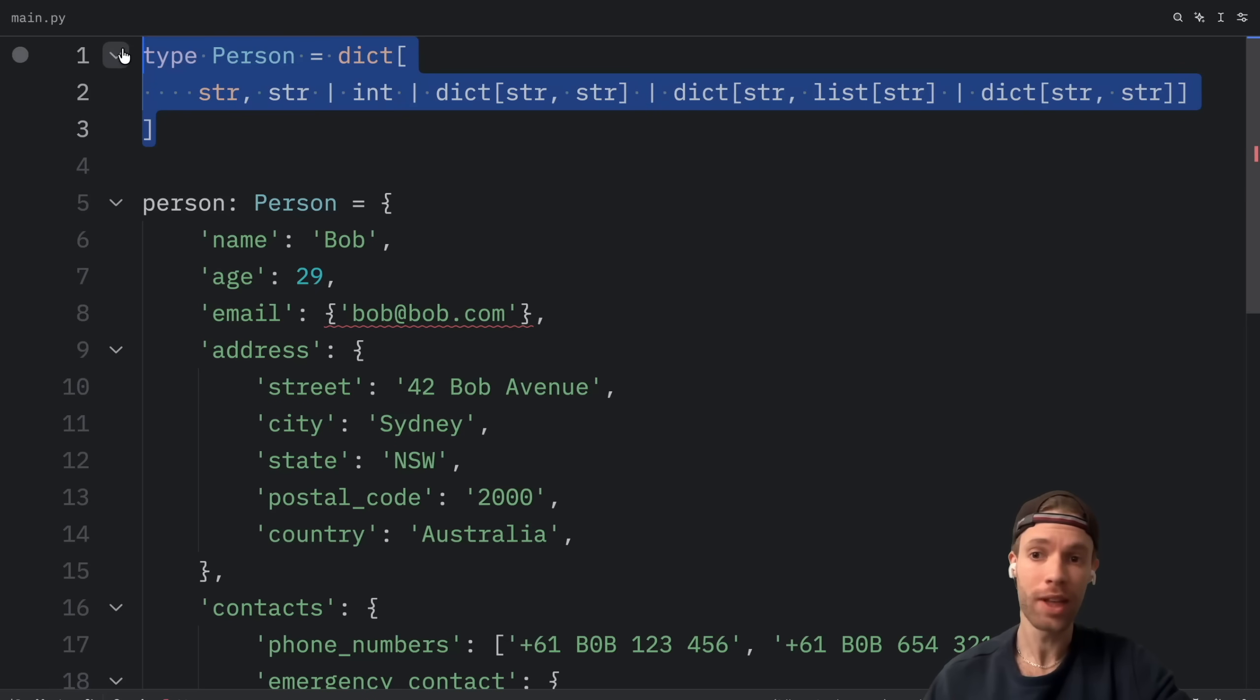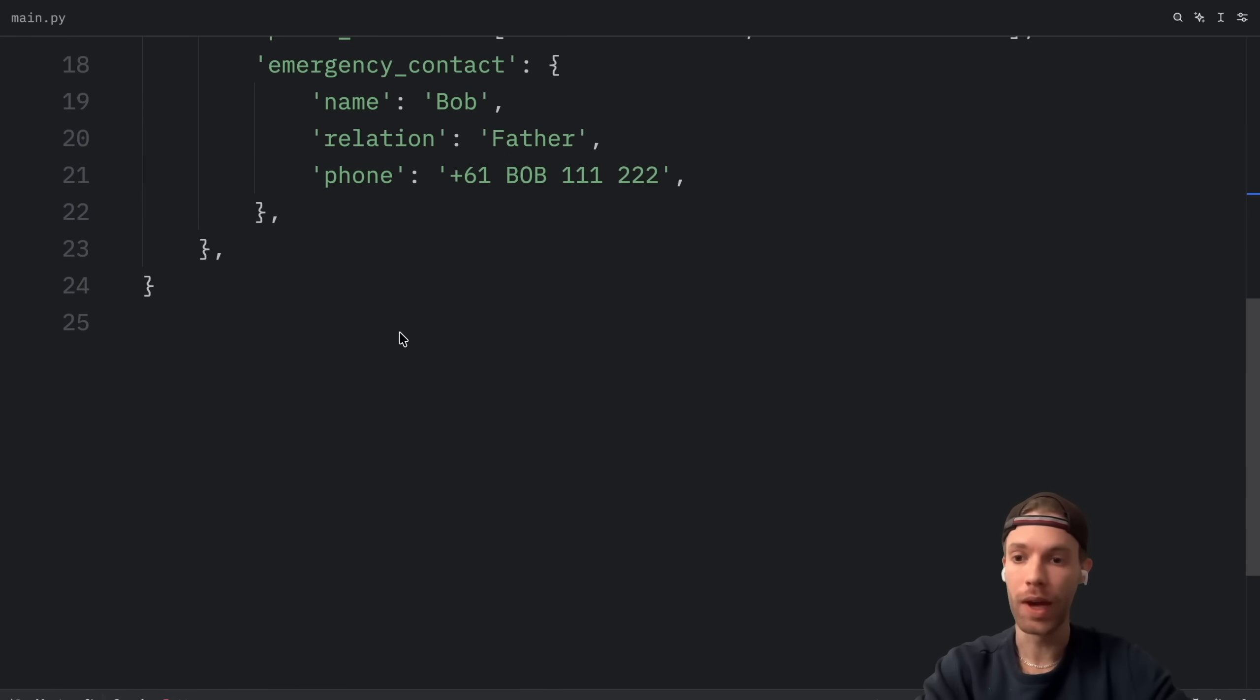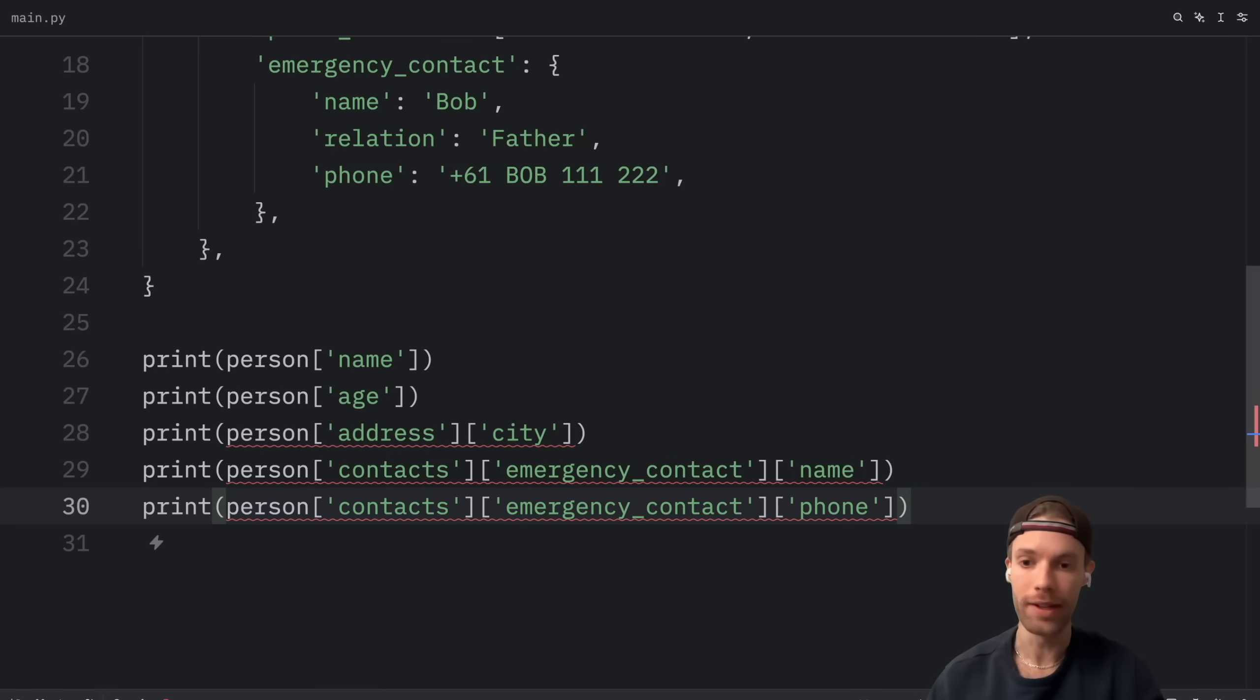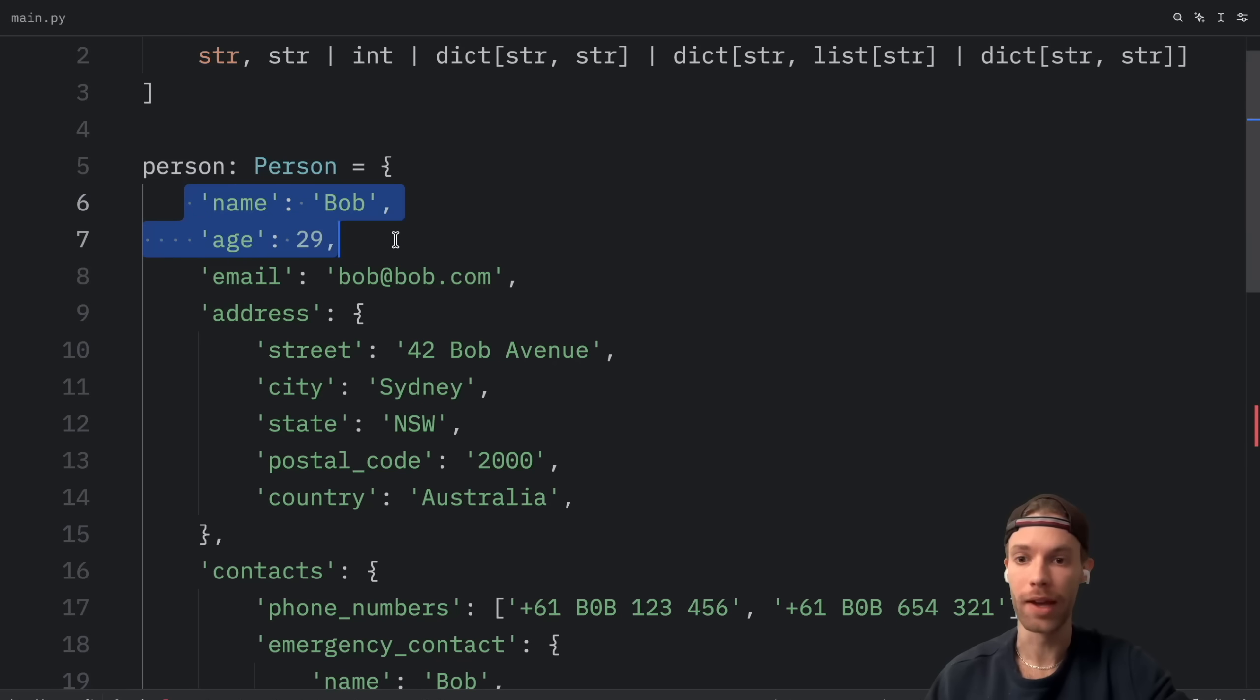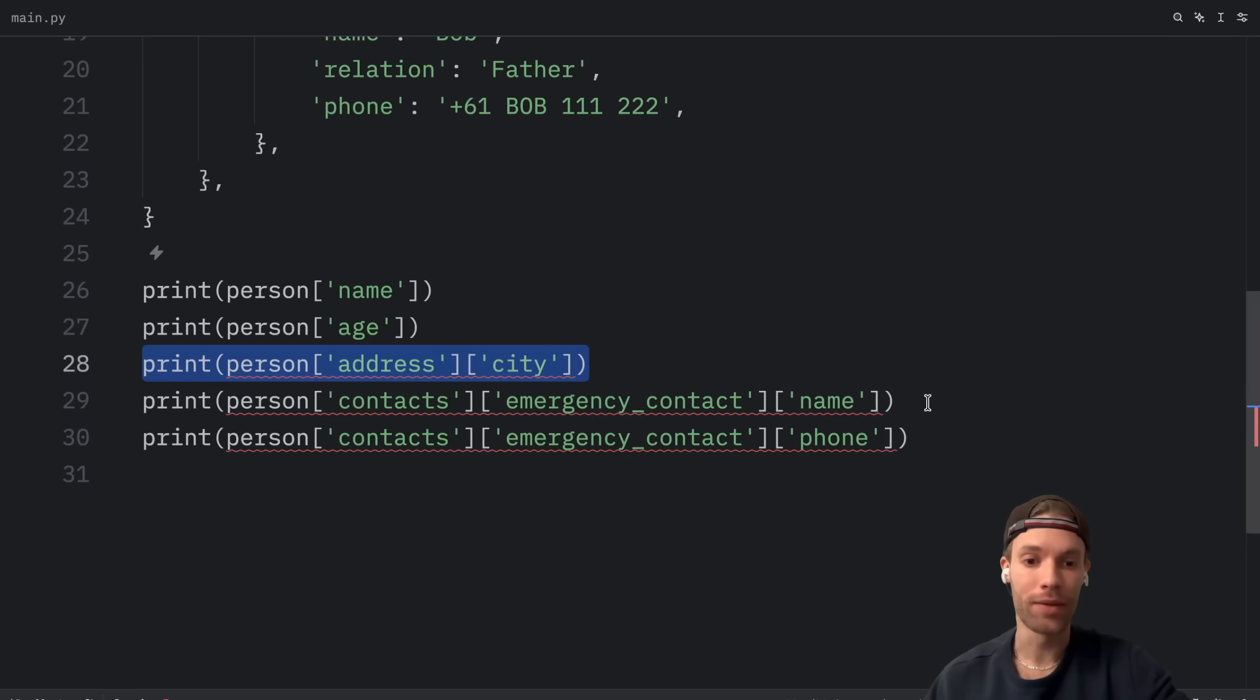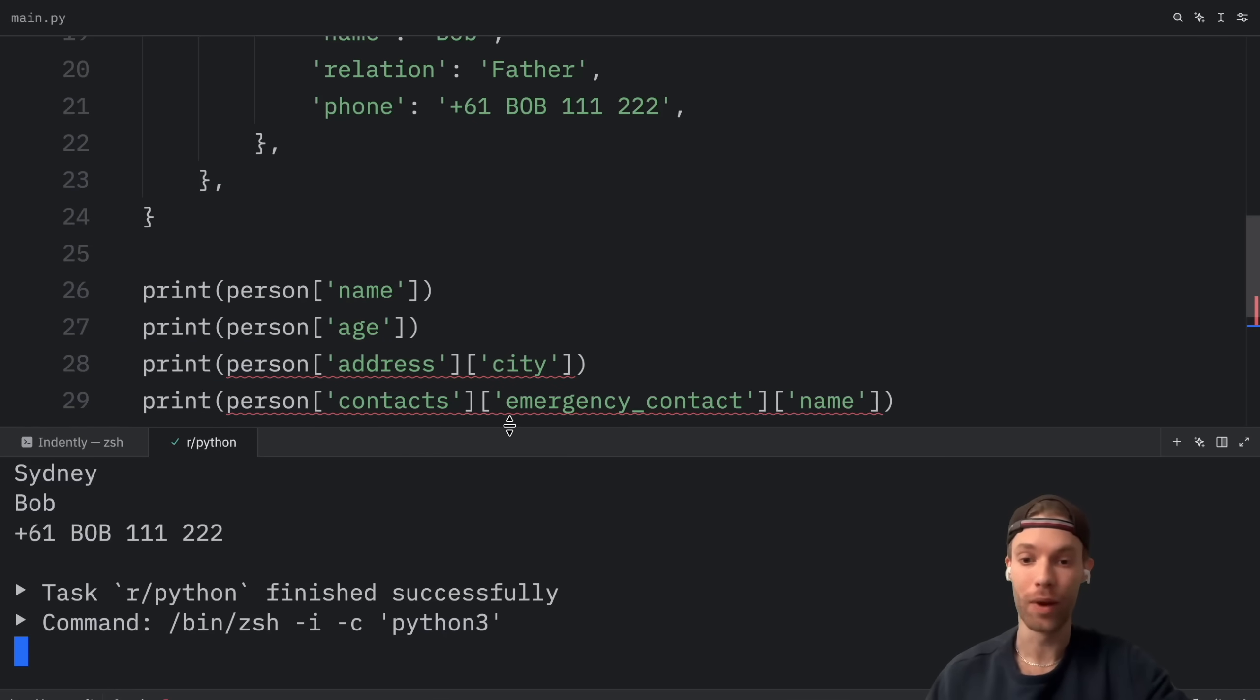So this type annotation works but it's not ideal and if we want to access the data from this dictionary we can access it just like with any dictionary. To access the name and age we would refer to the name and age. If we want to get some nested values we're going to have to do some digging but everything's going to work like a regular dictionary. The type annotation does not change anything.